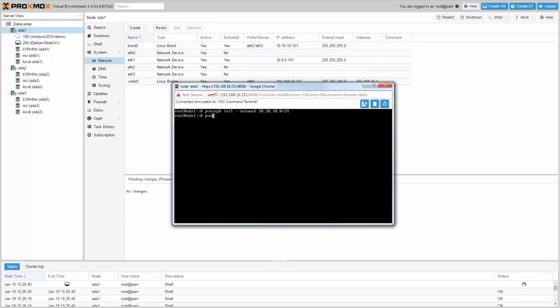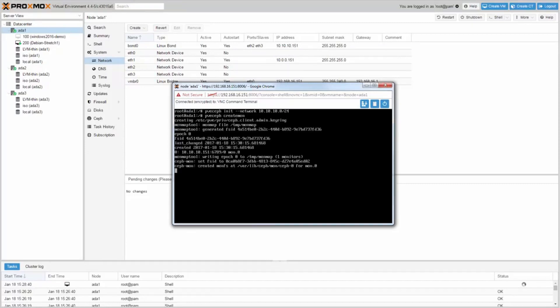Now create the first Ceph monitor by typing PVE-Ceph create mon. Then continue on the GUI.